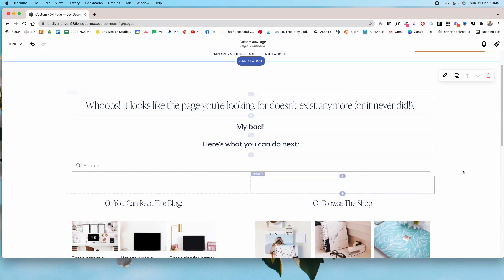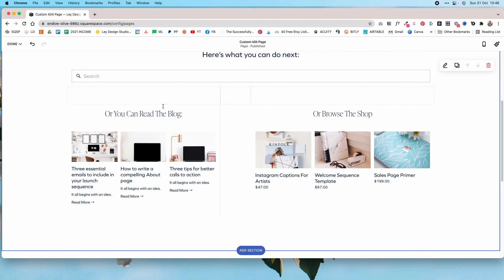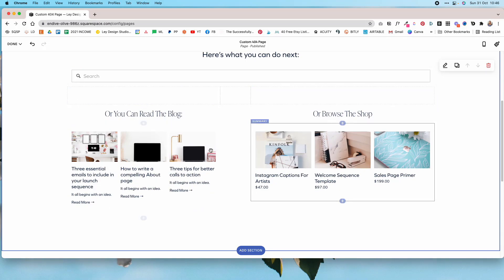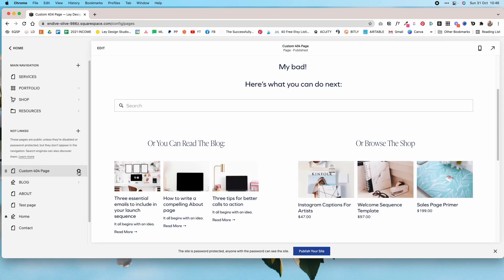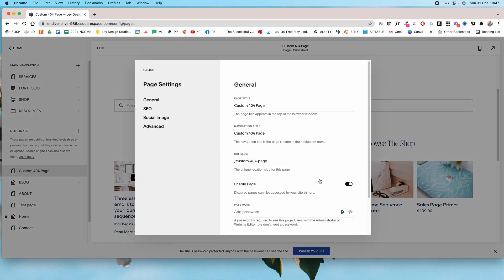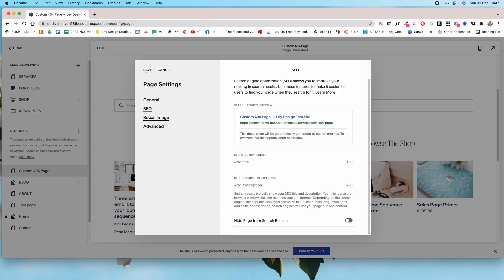That is our custom 404 page and I'm happy with how it looks. I'll click Save Changes. There are just a couple more things to do: go into the page settings and toggle off the page — we don't need anyone to come across it by searching on the website.